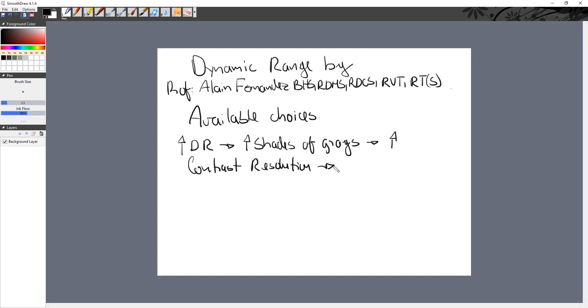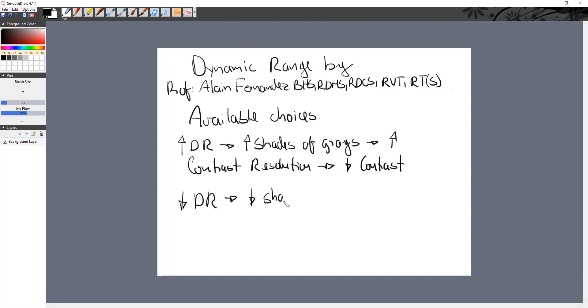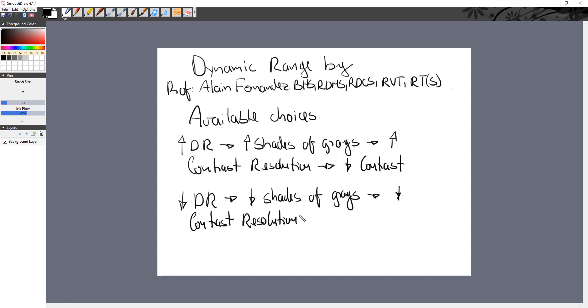But this means less contrast. See, these terms are pretty similar when it comes to their names but they're actually opposite. Now if dynamic range goes low, then I have less available choices, less shades of gray, and I have less contrast resolution.